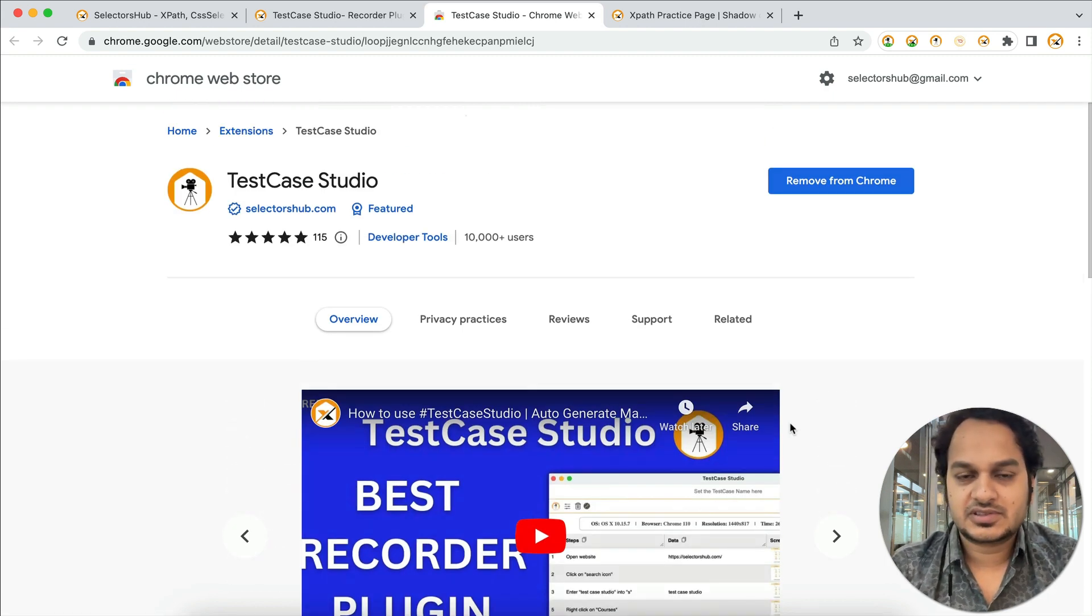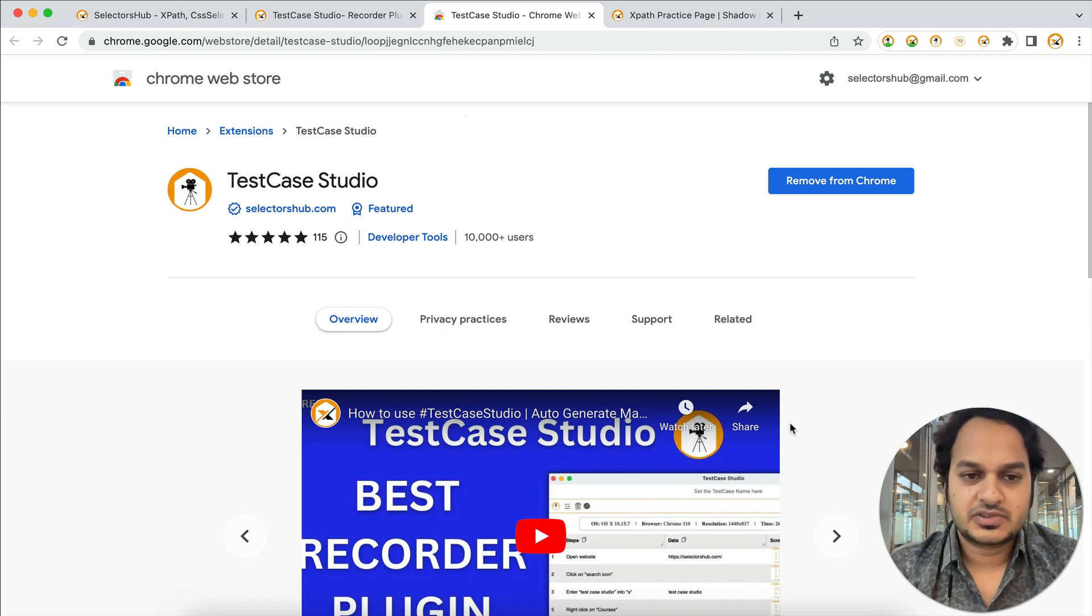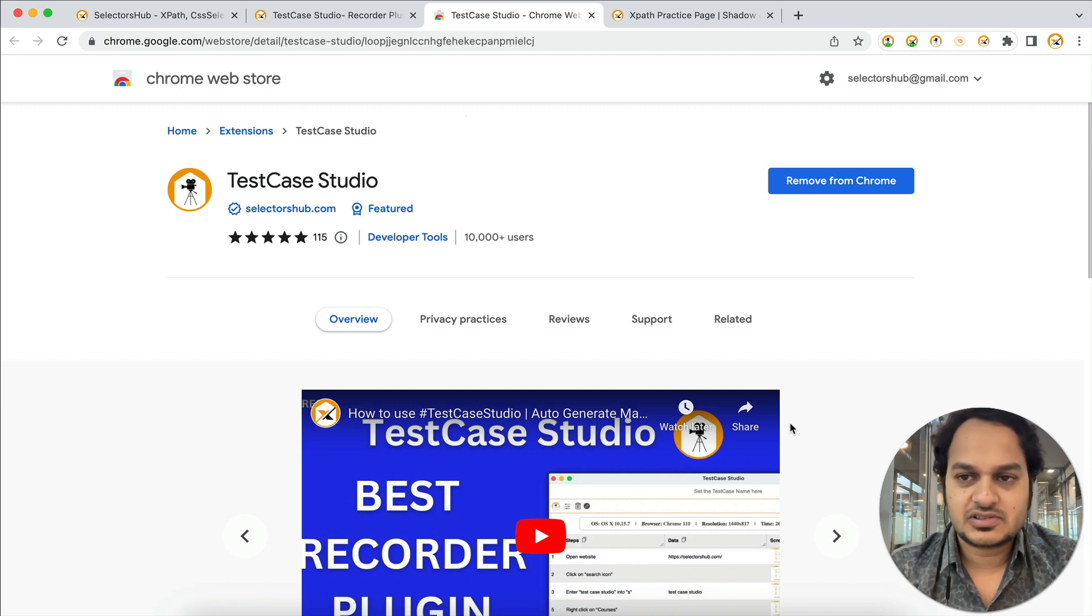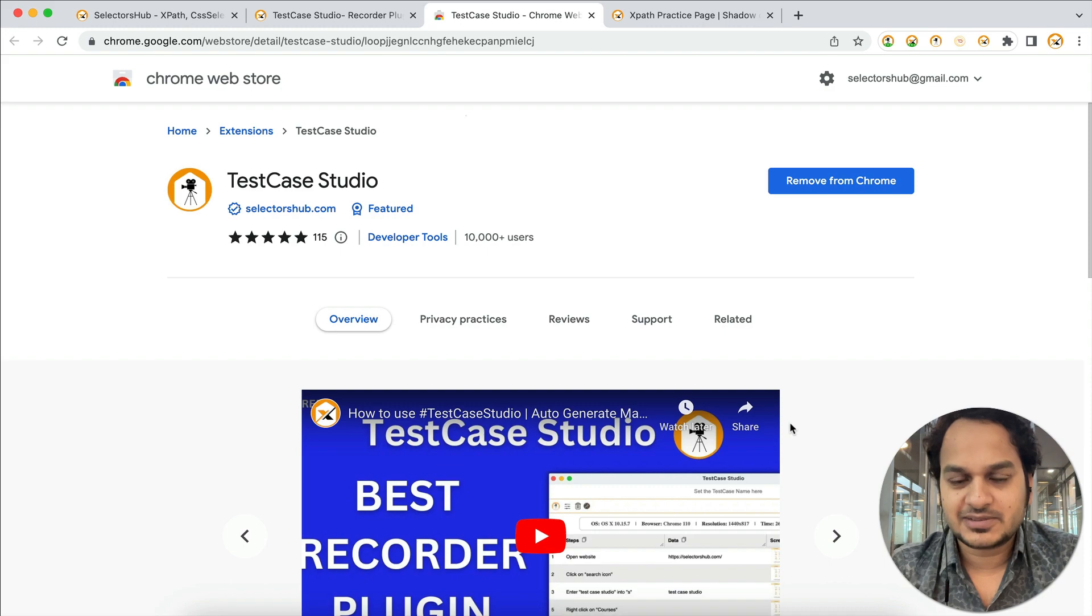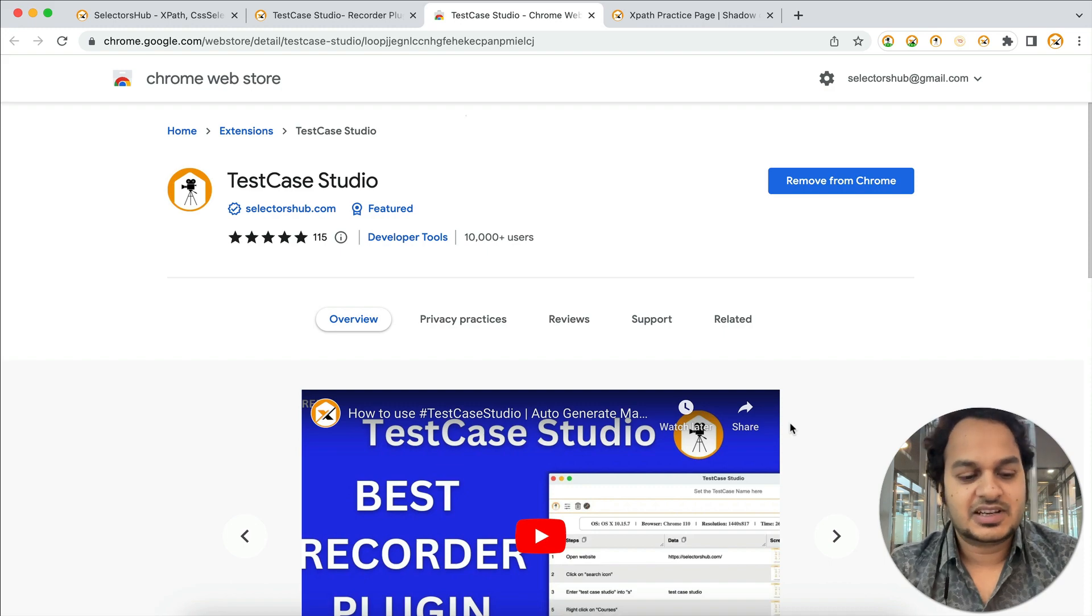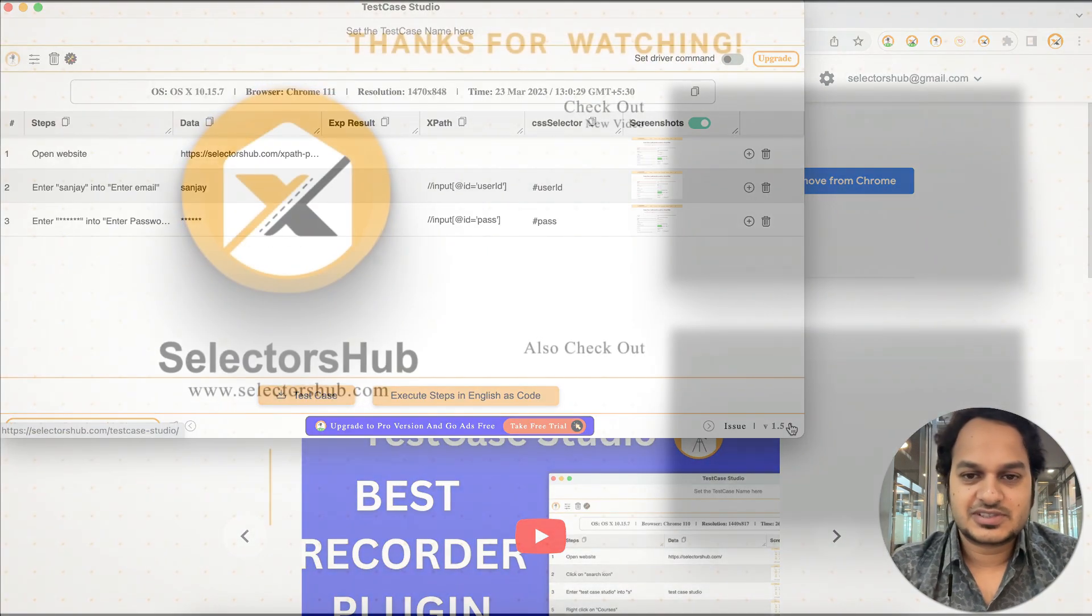I hope this tutorial is helpful and is going to help you save a lot more time while taking screenshots and generating the steps to file the bug. With that, thank you. Thank you so much.